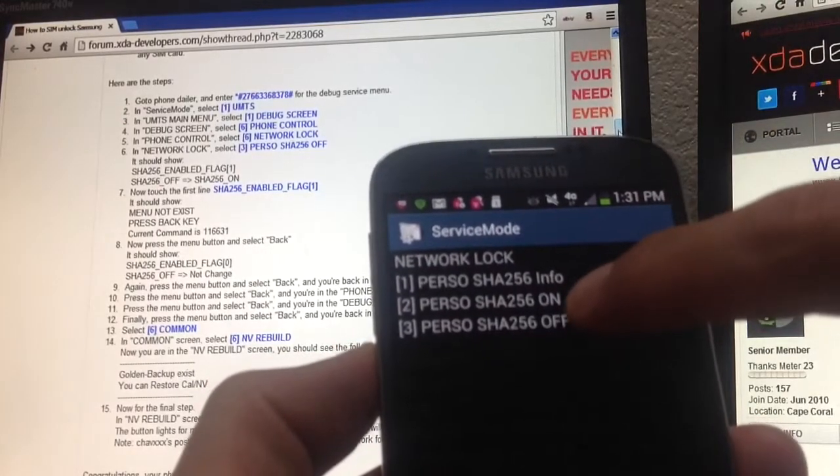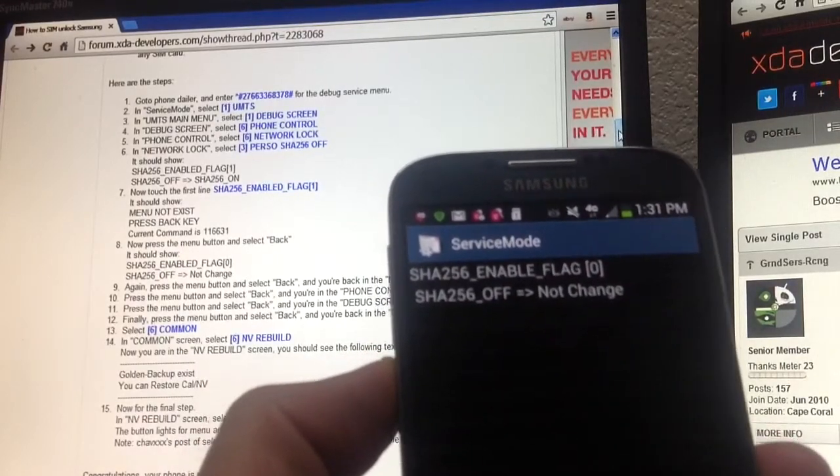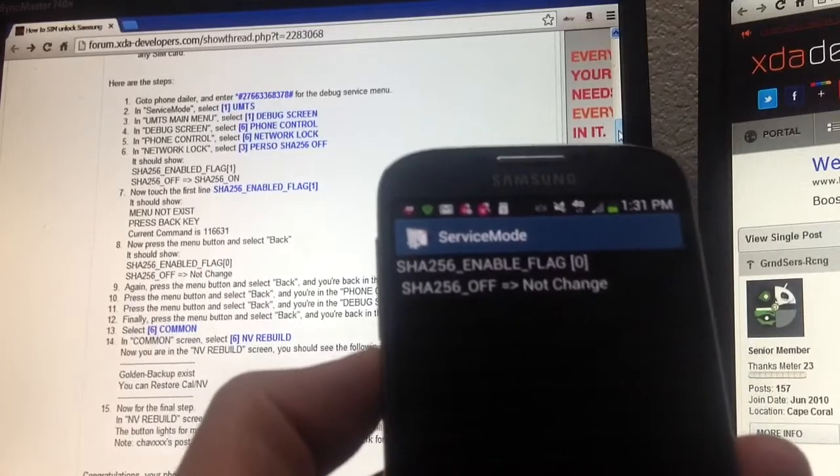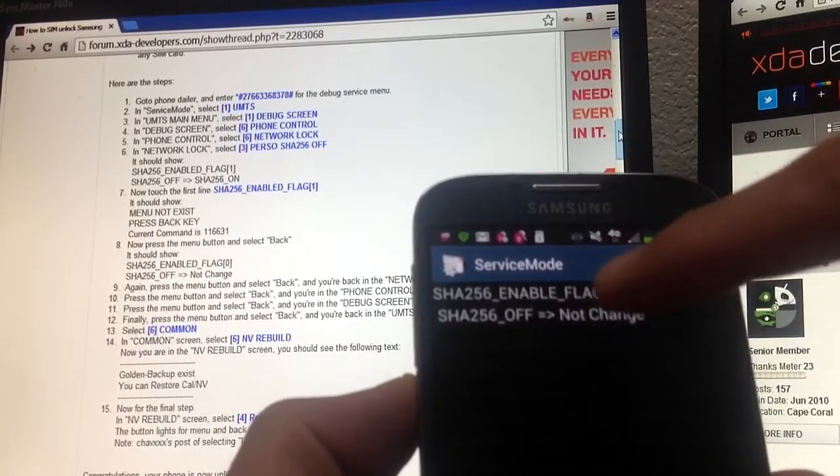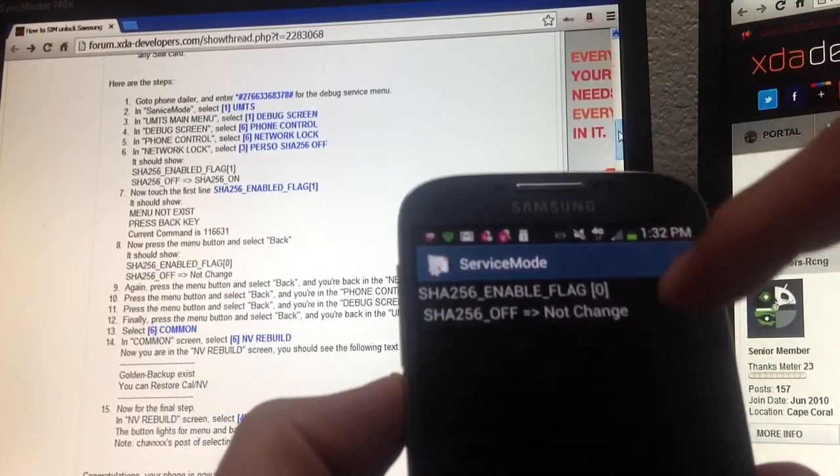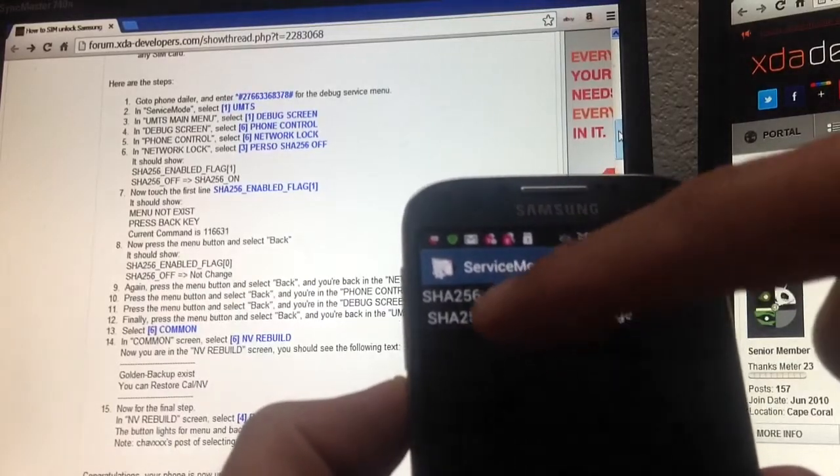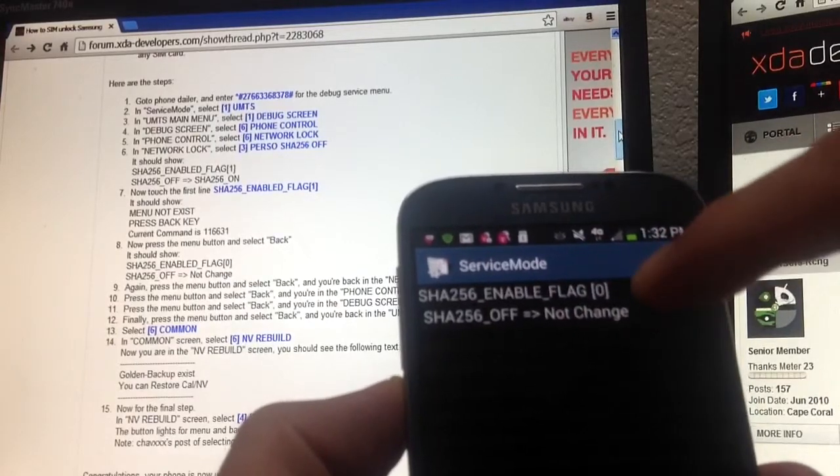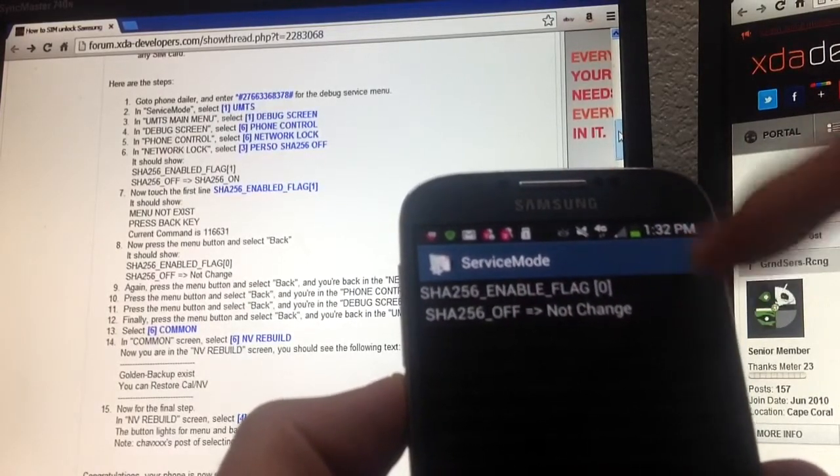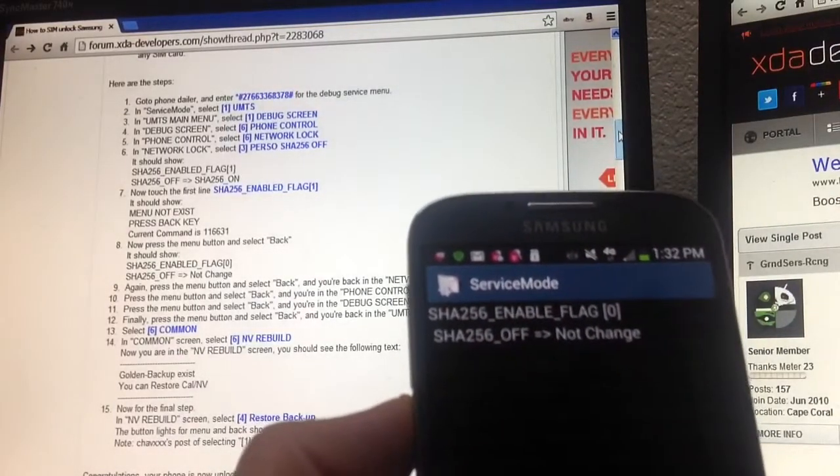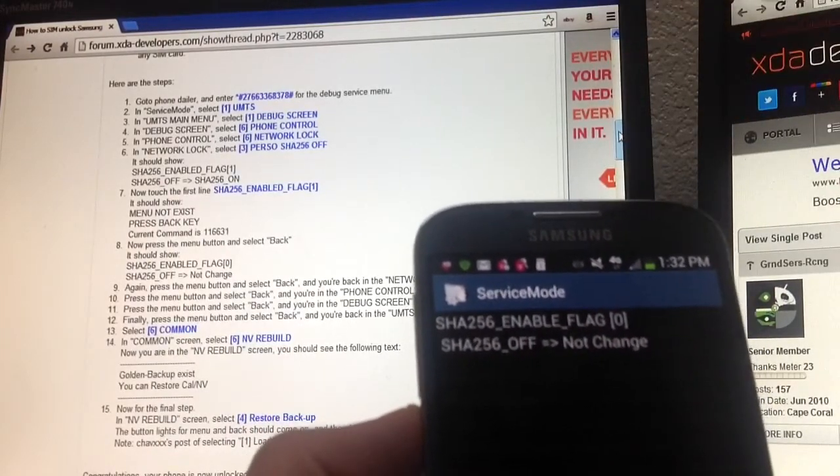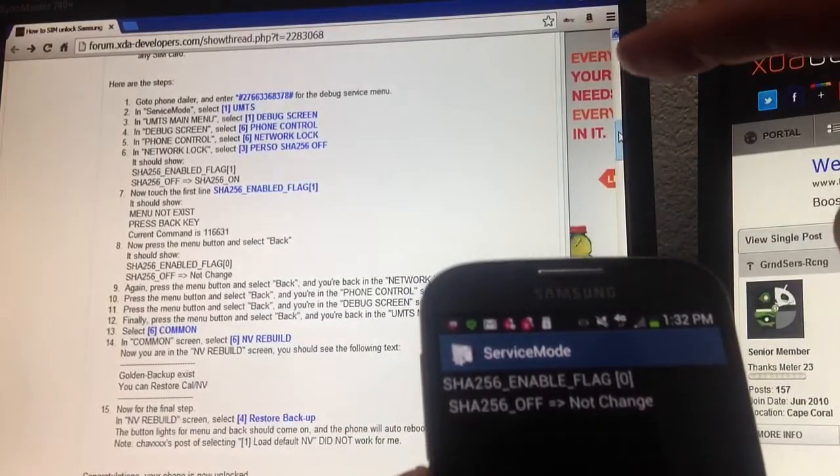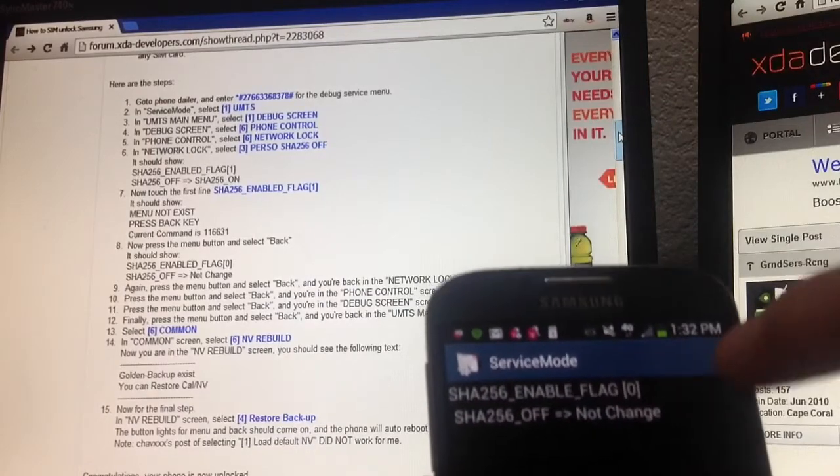Now if you look, it shouldn't say this. Actually, what yours should say is it should say SHA-256 in April flag and it should be a one here, not a zero. And on the bottom it shouldn't say this either. It should say SHA-256 off equals, and it shouldn't say not change, it should say SHA-256 on. So one side is off, the other side should be on. I found the workaround for that. But if yours says exactly what's supposed to say, then you just proceed.